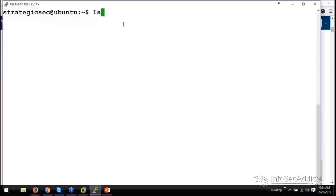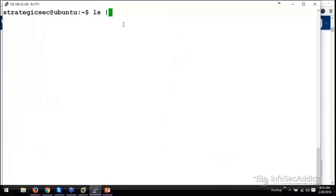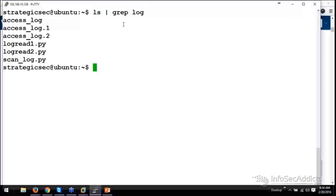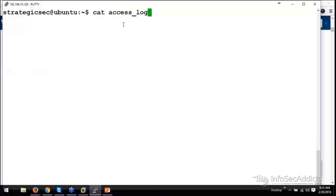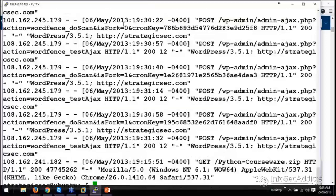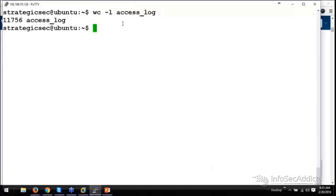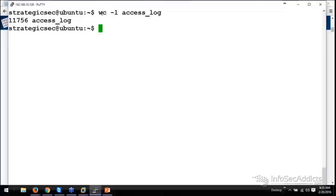If I want to do an ls, I just want to show what's in this directory. But I'm going to do an ls and grep for the word log - only show me things that have the word log in them. I might wc-l that access log - wc is for word count, dash l is the number of lines. I got 11,756 lines in this log file. Believe it or not, that's actually a small log file.